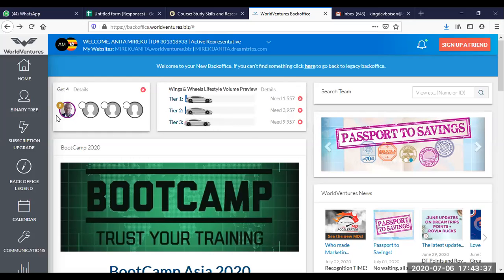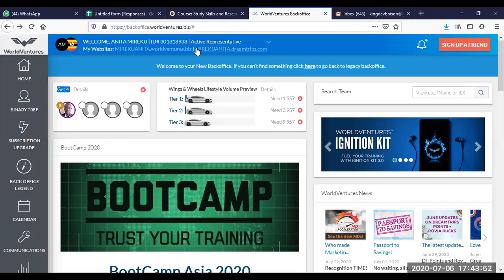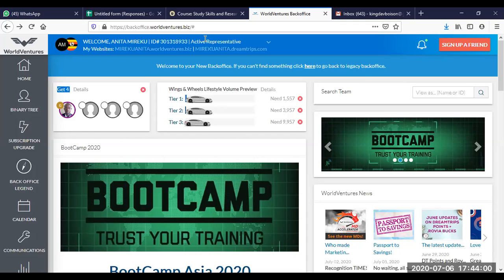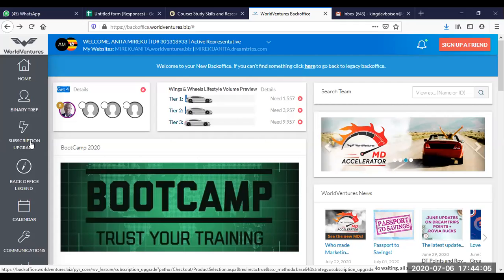You see here, it says get four and then you waive your monthly fees. Obviously, you have a welcome message here, welcome with your ID. If you have paid for your subscription, you will change from enrolled representative to active representative. You have your home, your binary tree, subscription upgrade.